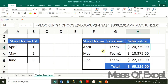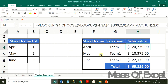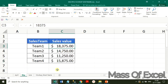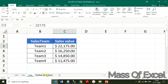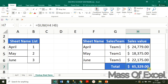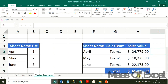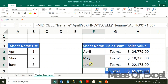Let us check: in the month of April, Team 1 got a sales value of 24,779. Let us verify in the April sheet — correct. For the same team in the month of May, the value will be 18,375 — correct. For the same team in the month of June, the value is 17,560 — correct. The total sales achieved during the first quarter April, May, June will be 65,329, which is the total figure achieved. If you make any changes in the sheet name, that will also automatically change in the formula arguments.